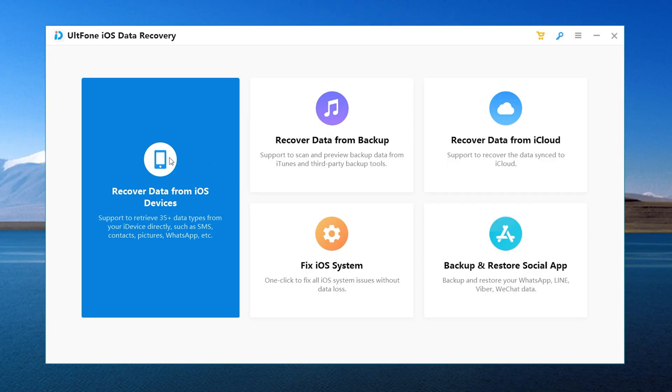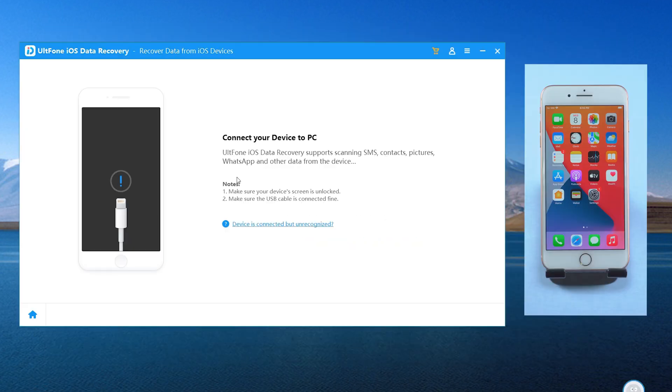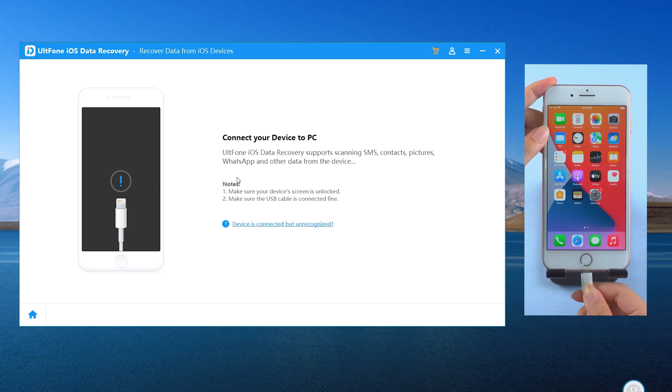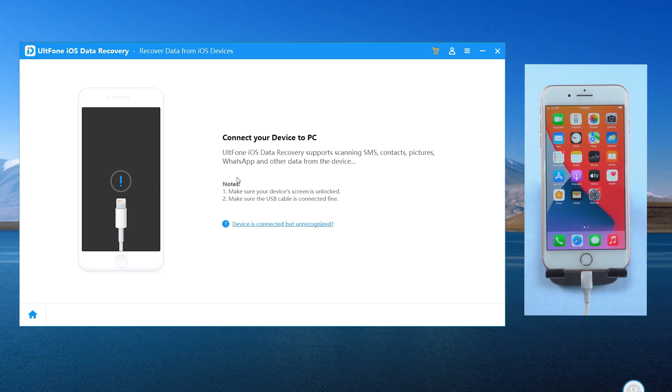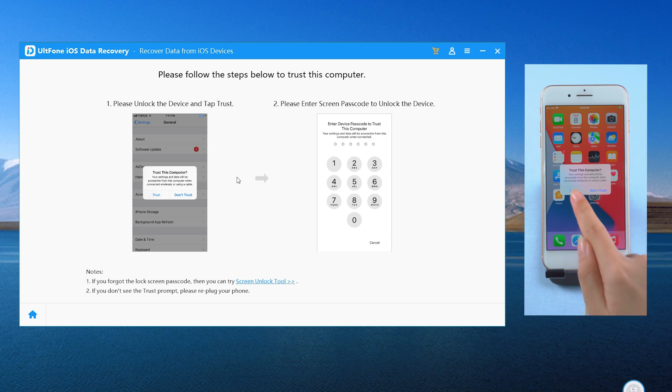Let's start with Recover Data from iOS Devices. Hit it on the home screen. Then connect your iPhone to the computer and unlock it. Tap Trust this computer if prompted.